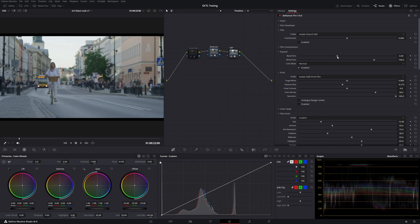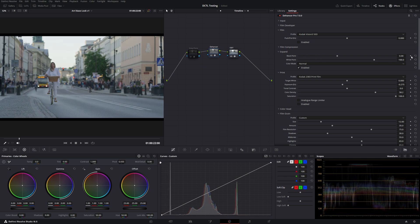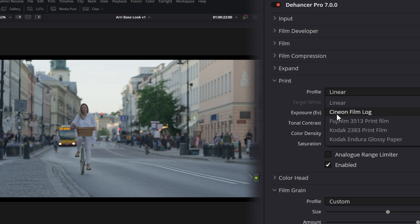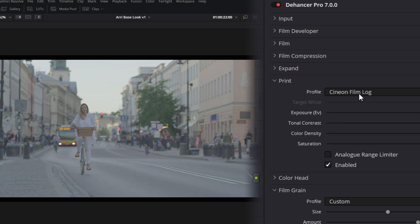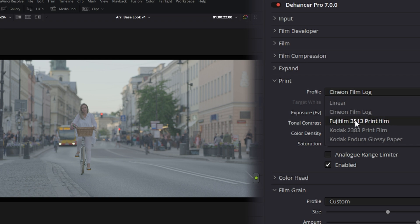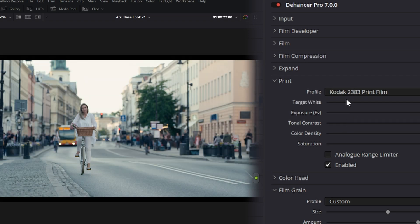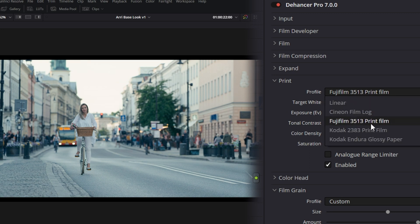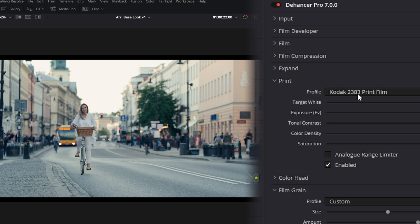The expand tool is here just to adjust the black points or the white points of the image. This functions very similarly to the lift and the gain tools. The print section has a variety of output settings. So if you were going to actually go to a film projection, you could output to a cine and film log, but then they also have the classic Kodak 2383 emulation and the Fuji 3513.